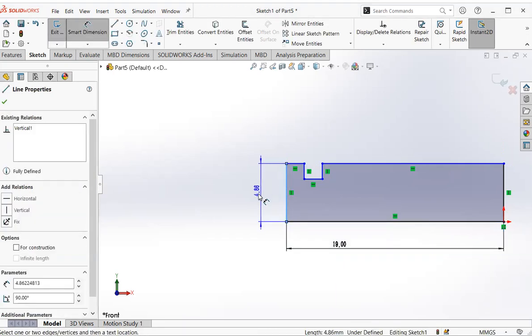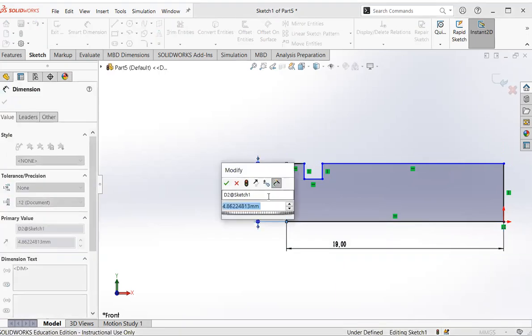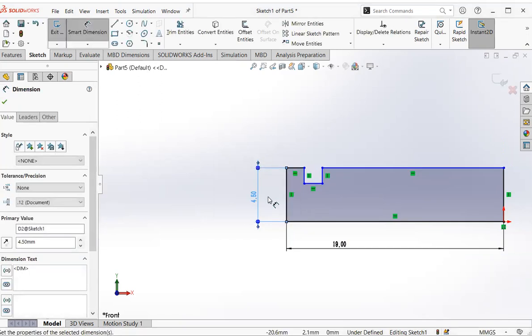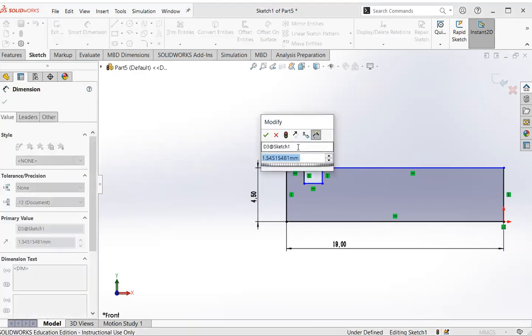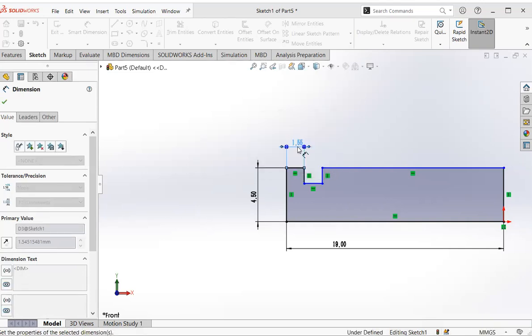Click that one, then click, click 4.5 mm. Then click, click 1.5 mm.